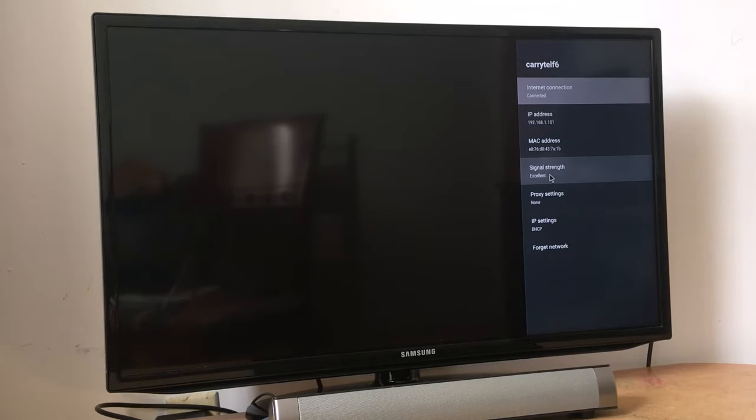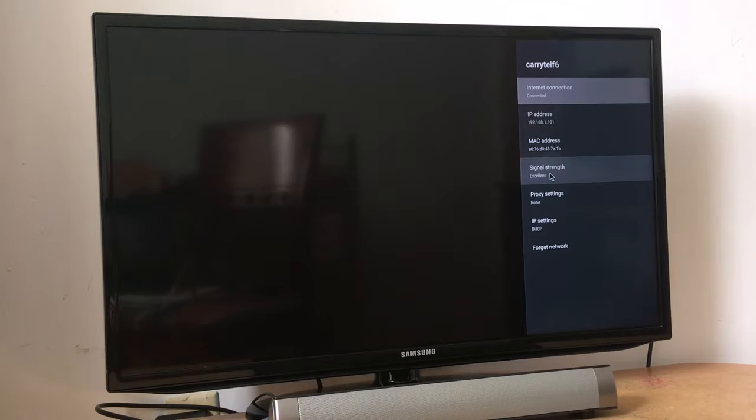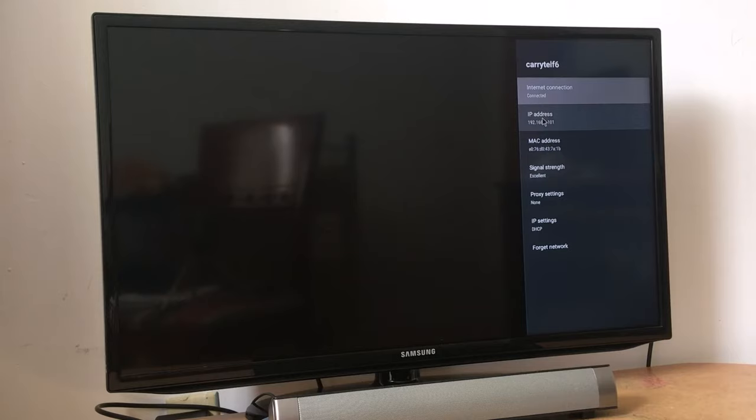If it says excellent, then there is no problem with your Wi-Fi. If it is weak, then there is a problem. You have to contact your provider. You will see the signal, you have the IP address. Just take note of this IP address because we're gonna use it later.